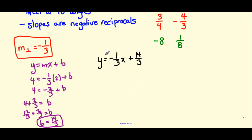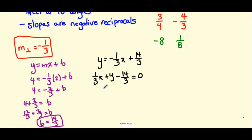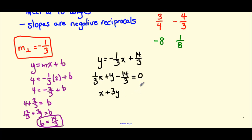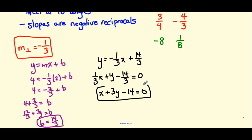To get this into standard form, move everything over to the left: positive 1 third x plus y minus 14 thirds equals 0. The x term is positive, which is great, but we have fractions. So in order to get rid of these fractions, we multiply by the lowest common multiple, which is 3. 3 times 1 third is just 1, so we're left with x. 3 times y is 3y. And 3 times negative 14 thirds, the 3s cancel, leaving negative 14. So the equation in standard form is x plus 3y minus 14 equals 0.